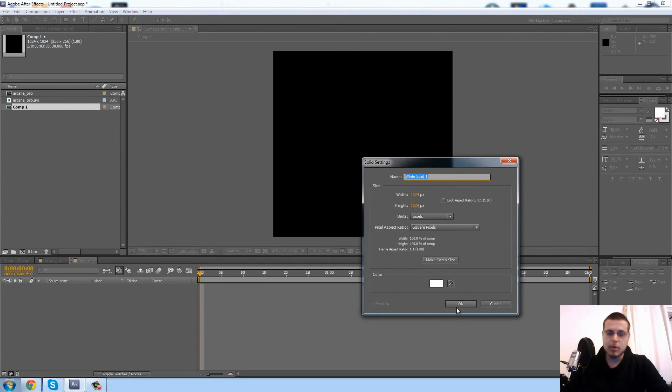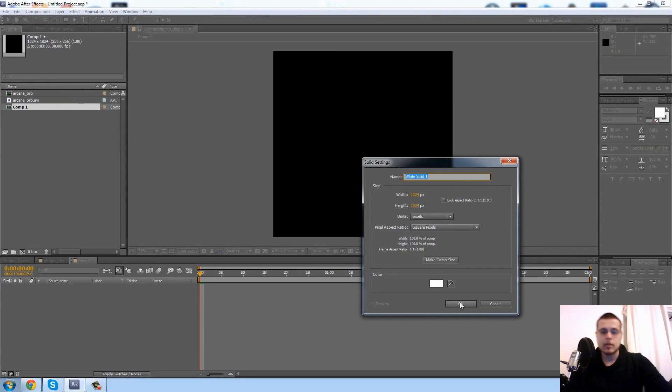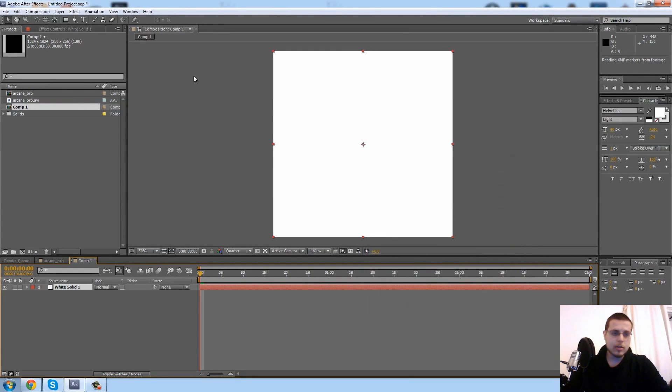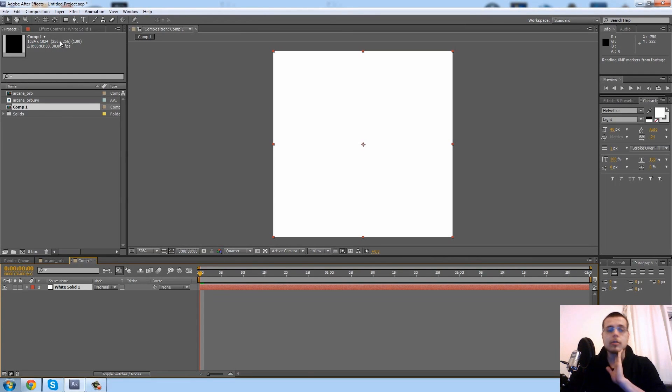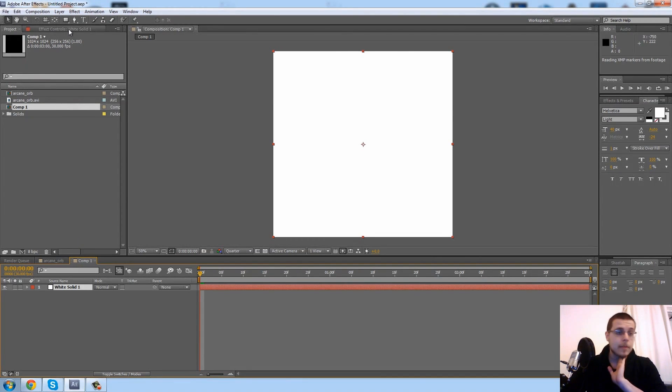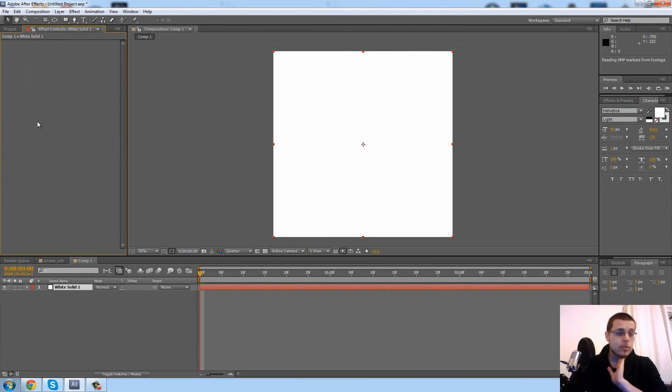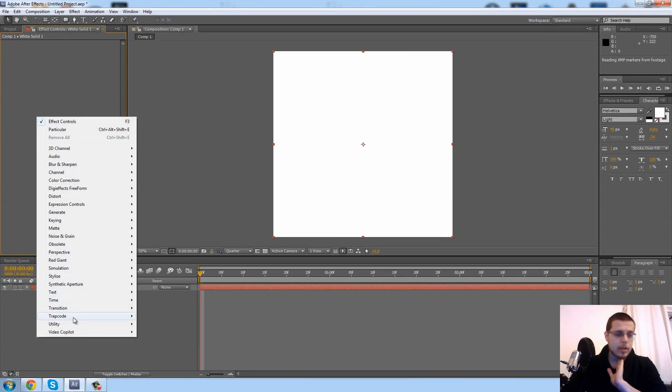For this tutorial we'll be using a plugin called Trapcode Particular. It's fairly common and it's really good for making particles in After Effects from scratch. I'm going to go ahead and make a solid. Our composition is 1024 by 1024, and that's pretty good for game sprites.